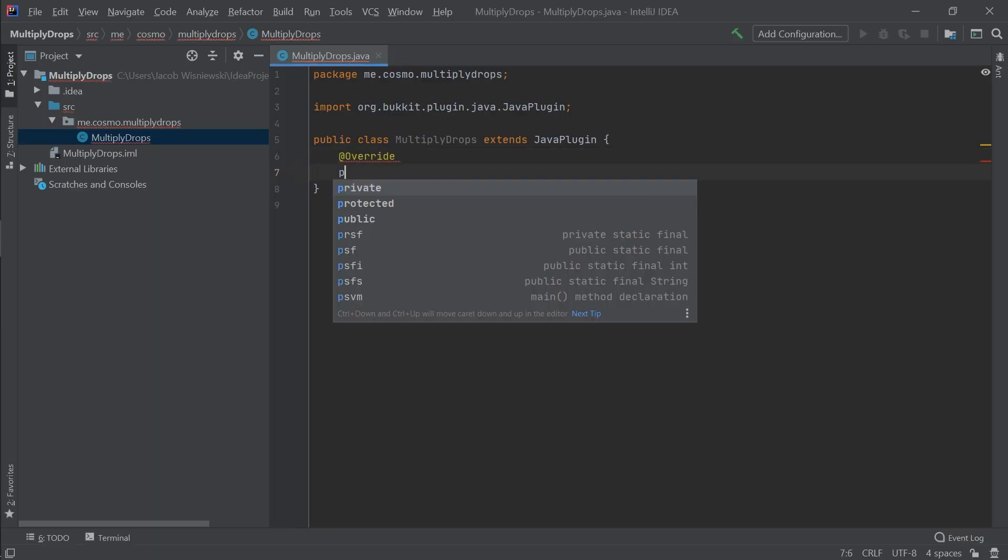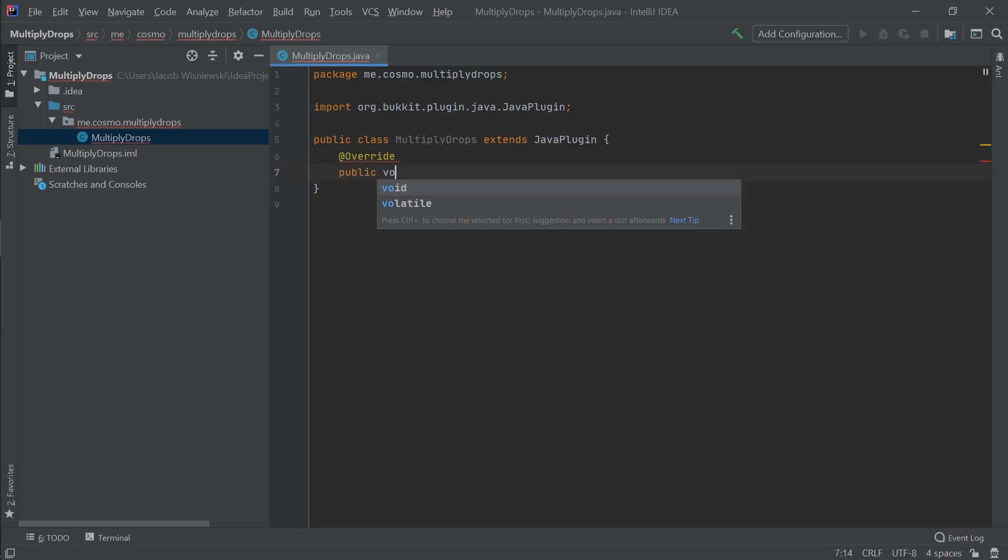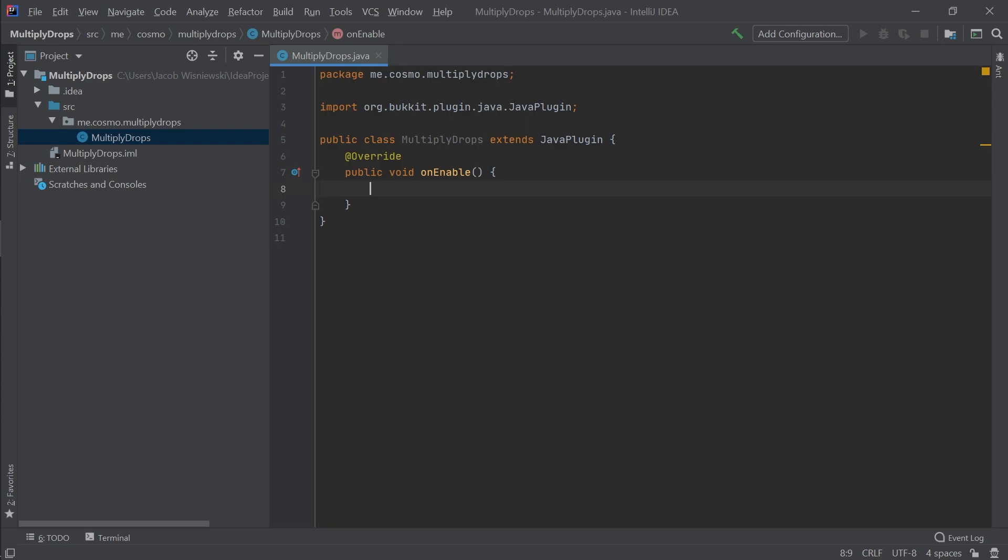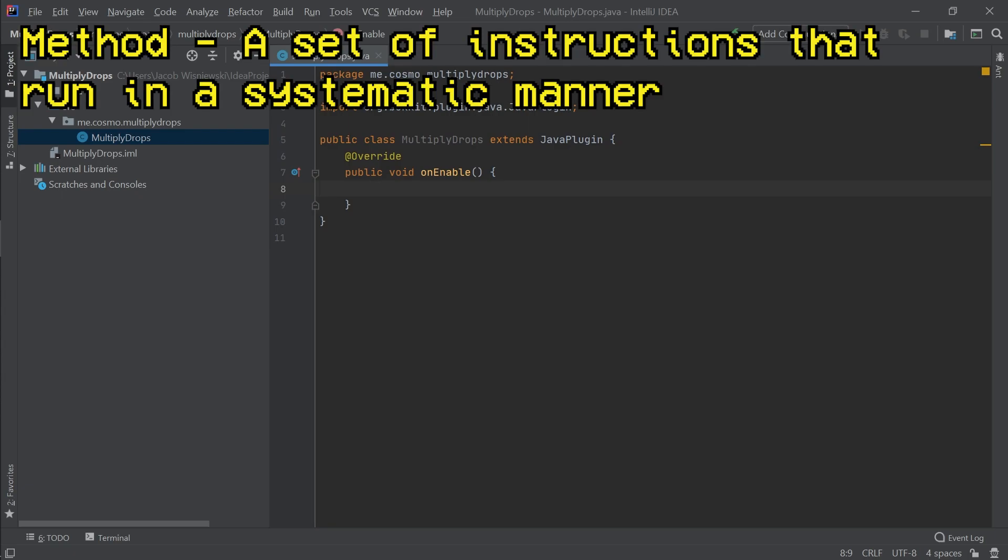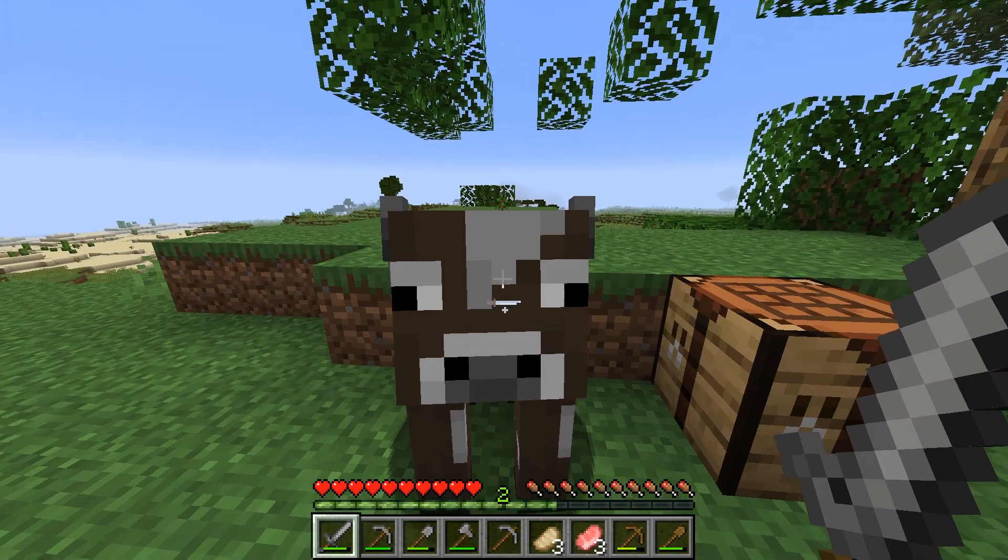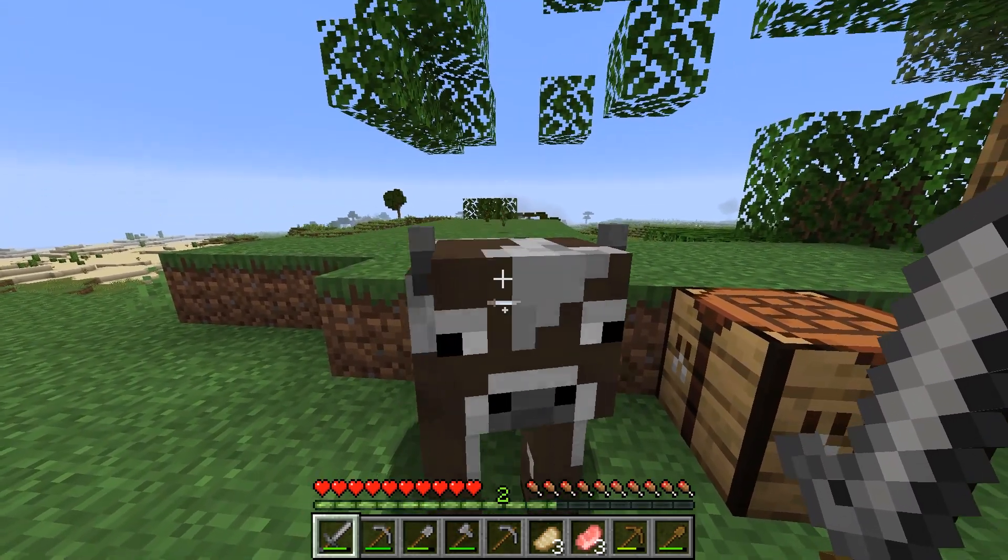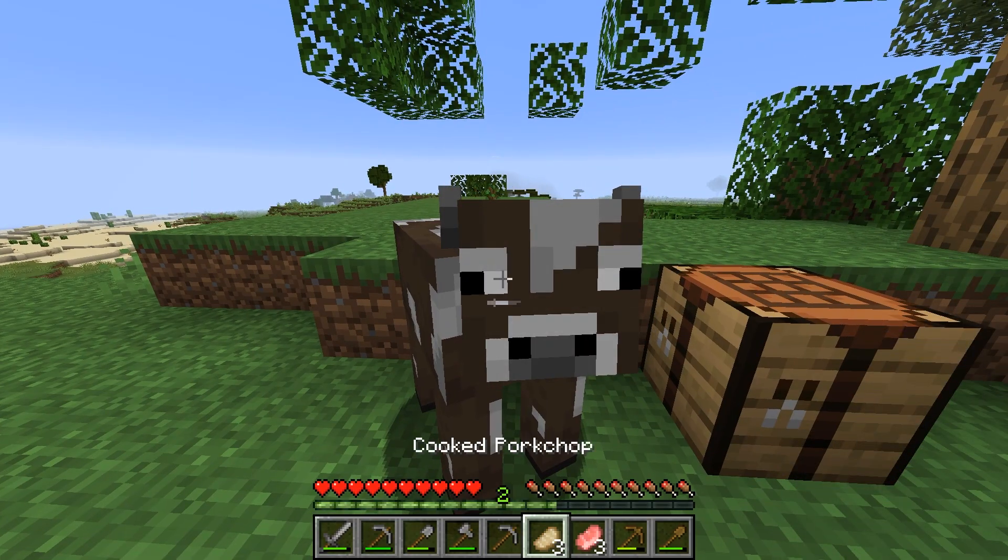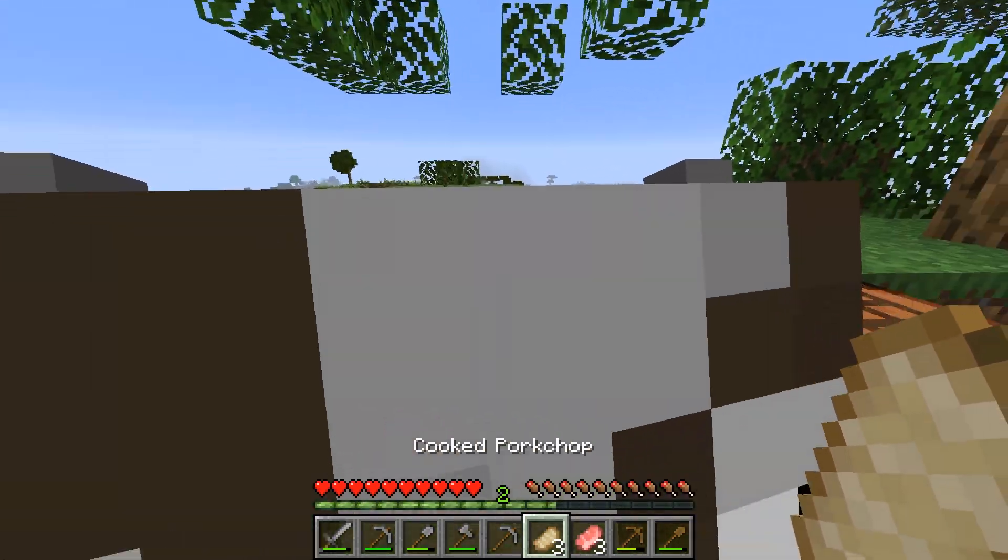However, in the case of a Java plugin class, the functionality we want to take advantage of is a method called onEnable, which is something that runs when the plugin is first loaded onto the server. A method is a set of instructions that we can define systematically. In the method, we'll be setting an event listener and also binding to a command, but first we need to write the code for both of those.